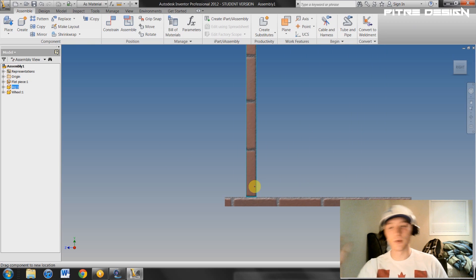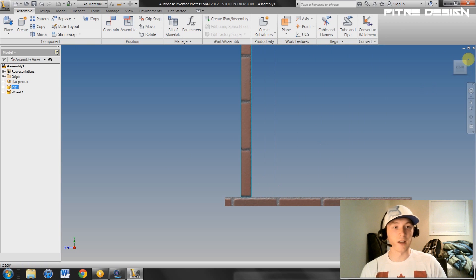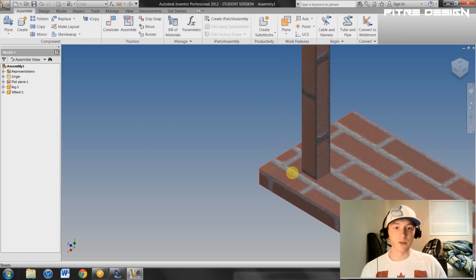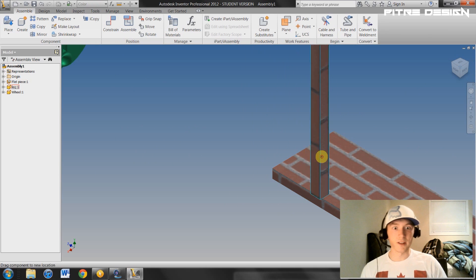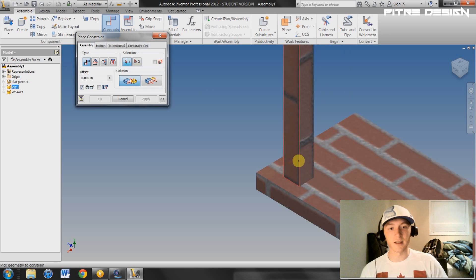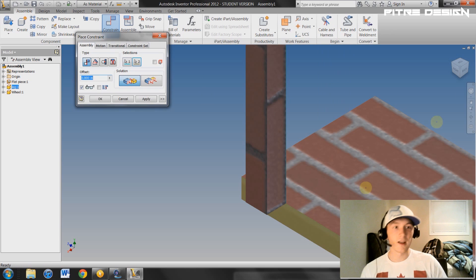What this constraint has done is made this face constrained to the other face so that it can only move laterally now. Typically you don't want this to be able to move all over the place, so go to Constraint again and select this face and then this one.